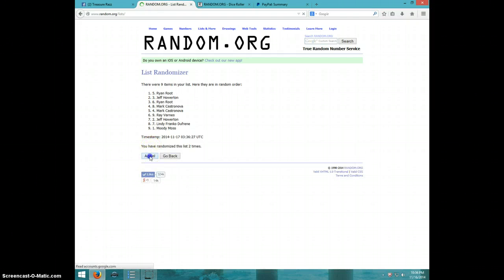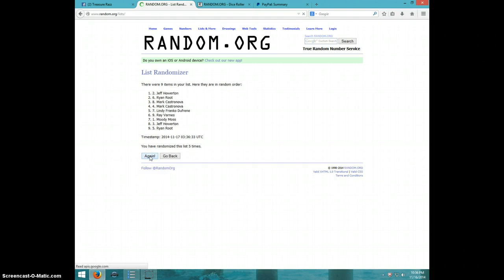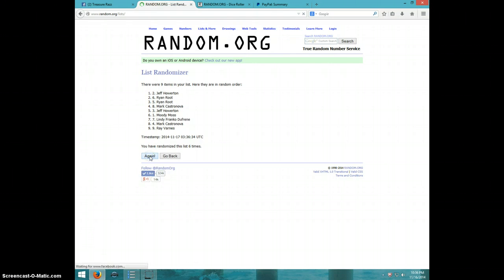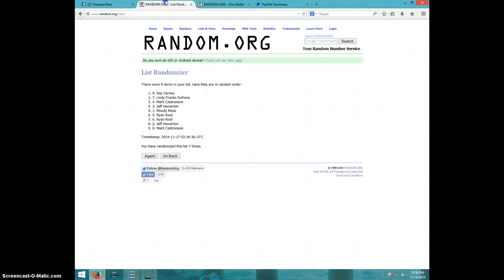One, two, three, four, five, six, seven. Ray on top, Mark on bottom. Nice, rolls of eight.